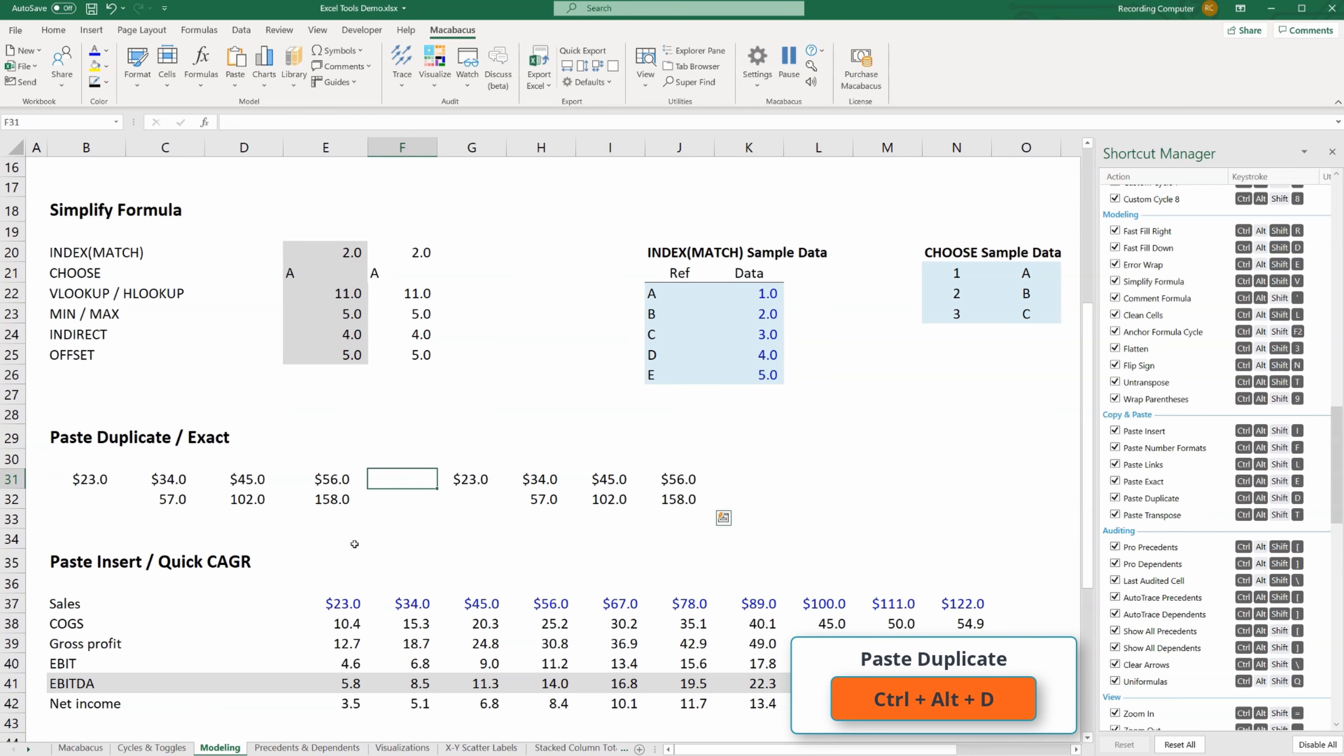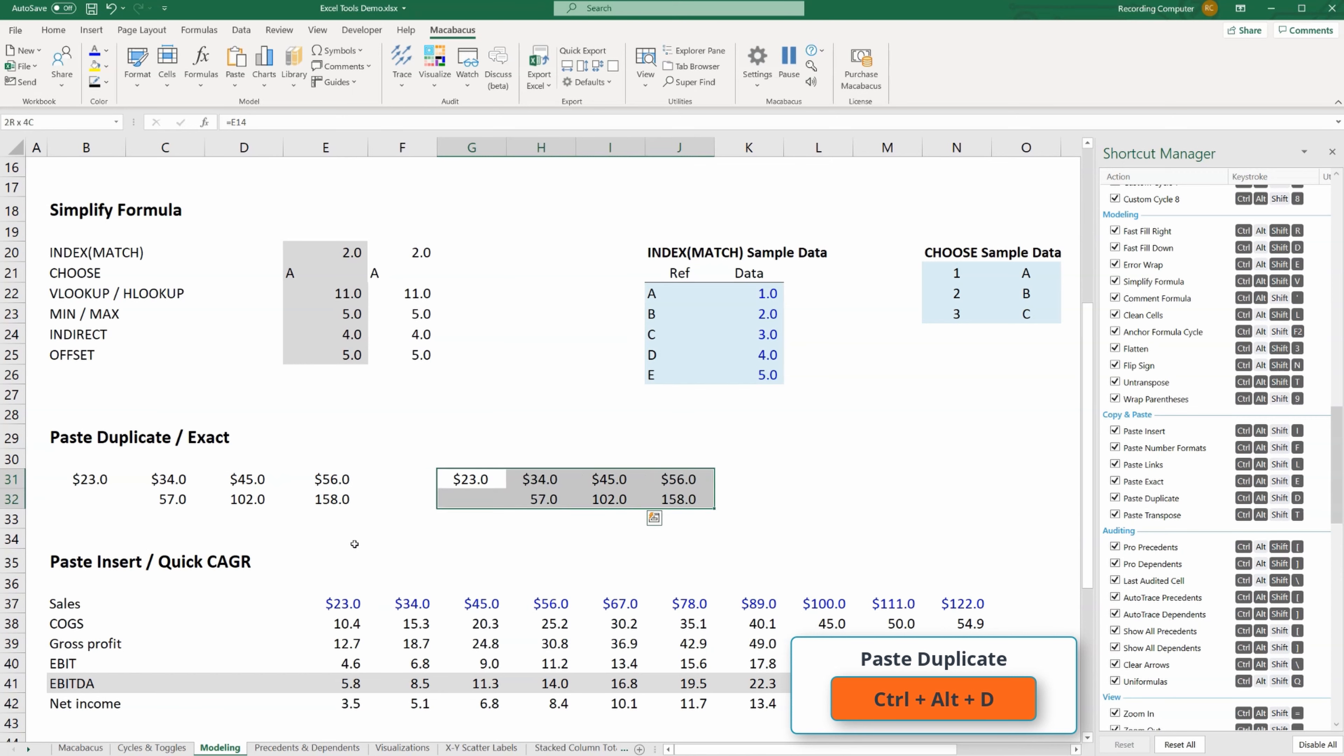This is very powerful, a very big time saver. It can be very frustrating when you want to copy something and paste it somewhere else with the exact same values or links. Huge time saver again.